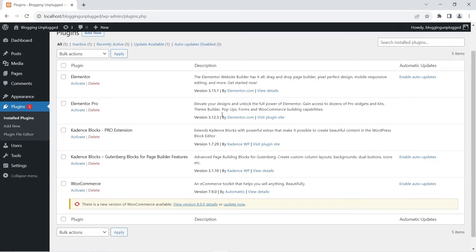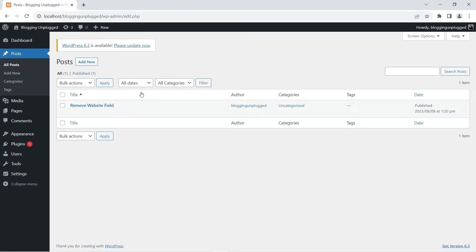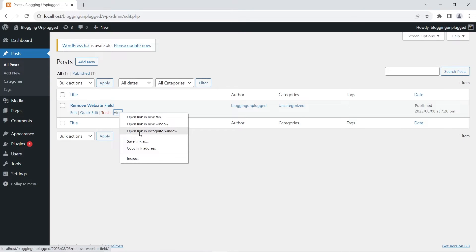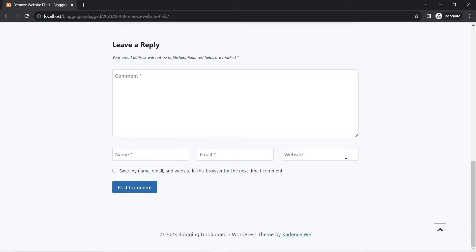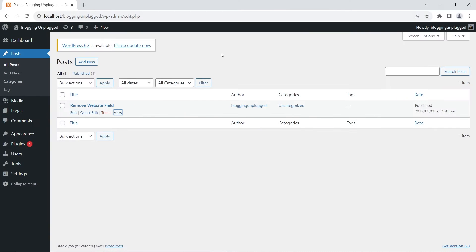If you want to buy Cadence Pro or any of the bundles, the link is in the description box below. We have created a demo post — let's open this in an incognito window. Scroll down and you can see the website field or URL field is still visible. When we make changes and disable it, you will see the changes right here.